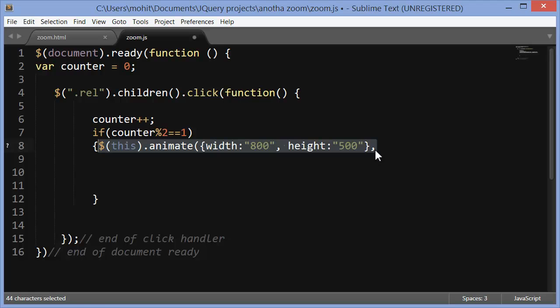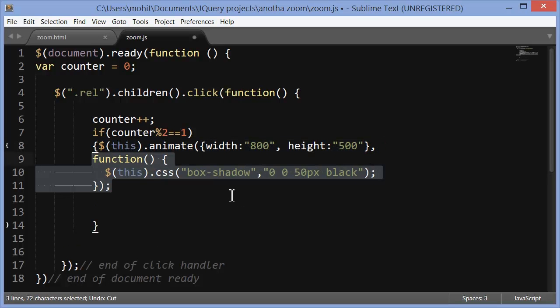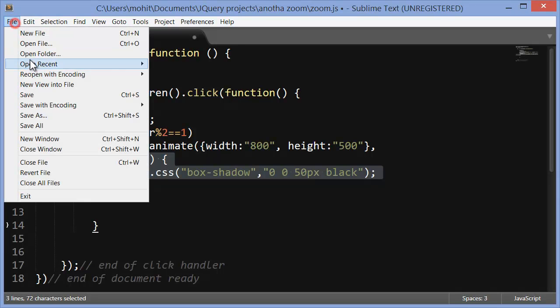So the images were actually smaller because they were constrained because of width and height attributes. They animate back to their original size. That's the first thing. And then we put a comma out here and then I'm actually calling in a callback function. So once the width and the height attributes animate back to the original size through the CSS method I'm throwing in a box shadow of 50px spread all around.